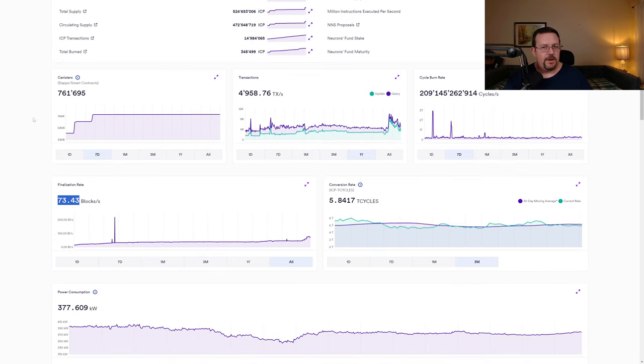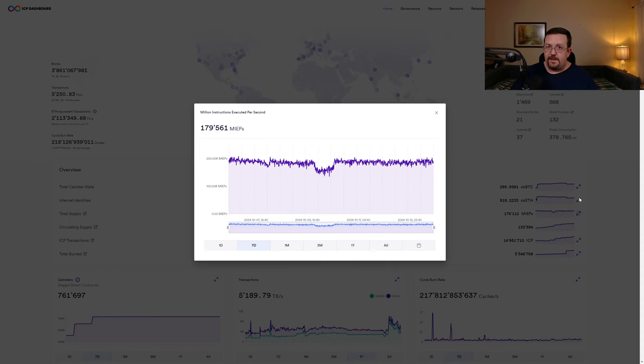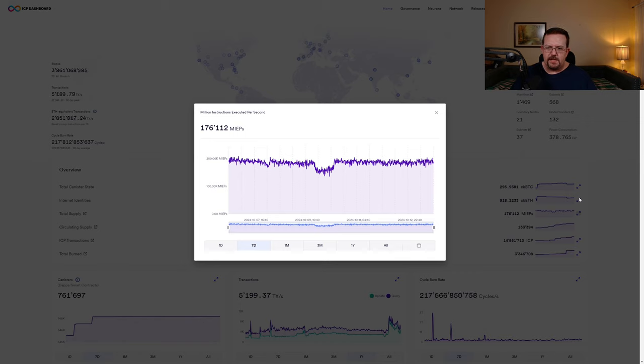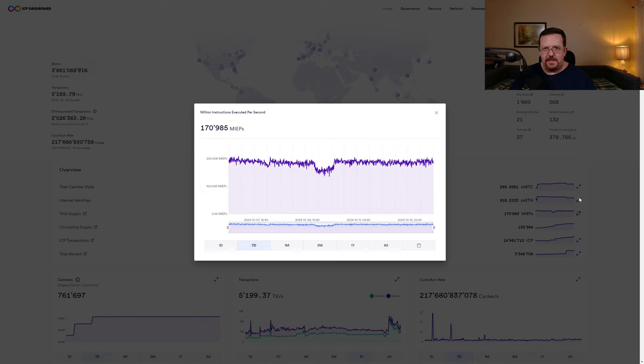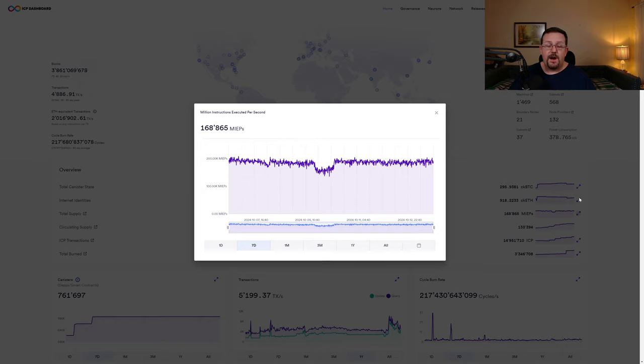Internet Computer is currently boasting 73.5 blocks a second finalization rate. And let's not forget that all-important metric, which is MEEPS, which is millions of instructions executed per second. This metric is bouncing between about 170,000 and 190,000. And remember that that's millions of instructions executed per second. So it's far higher than just a couple hundred thousand.